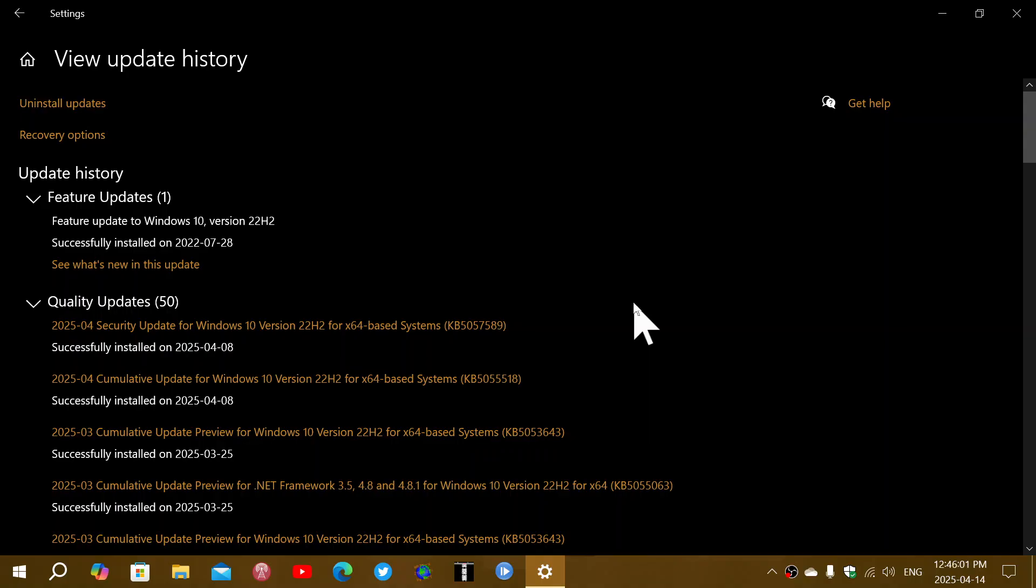And the only fix Microsoft sent out is you got to play with your recovery partition and expand it because it needs more space. Ask people to play with their partitions. What a great idea, Microsoft.